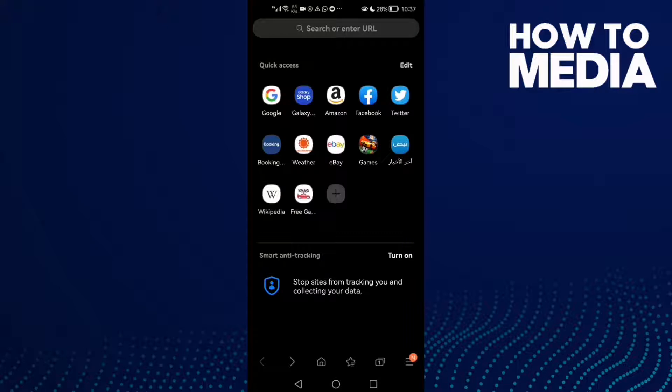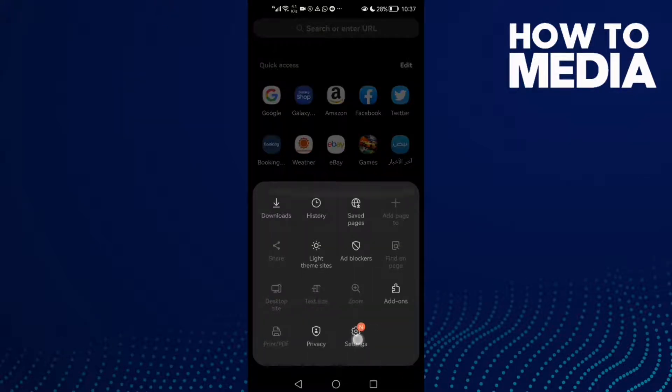Here you will find these three lines in the bottom corner. Click on it and then click Settings.